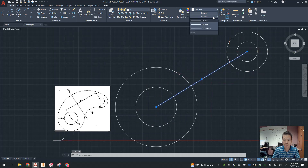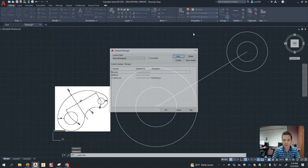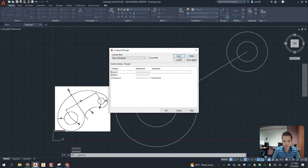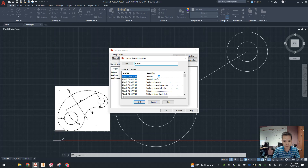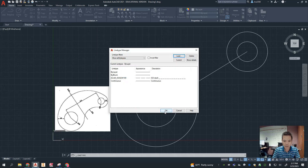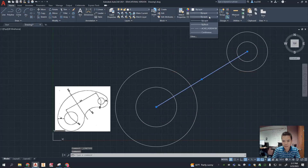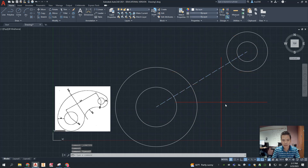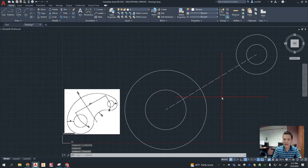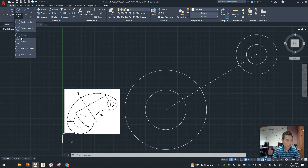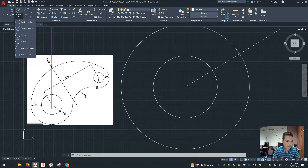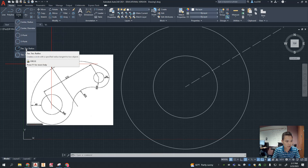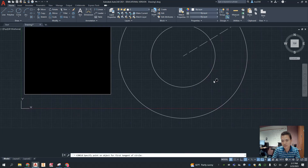This center line is a construction line — it's not part of the drawing. To convert it, go down here where it says 'By Layer, By Plot, Continuous,' click on 'Other,' and look for a construction linetype. Click 'Load,' then select the very first one, click OK. Now that line shows up as a construction linetype. From here, we move on to the tangent-tangent-radius circles. We have a radius of 75 and a radius of 180, so we'll use the TTR option.